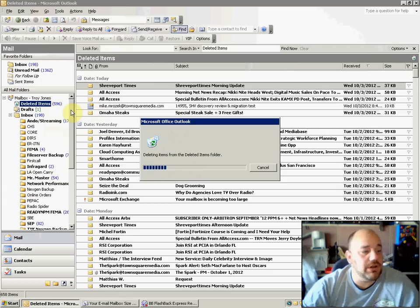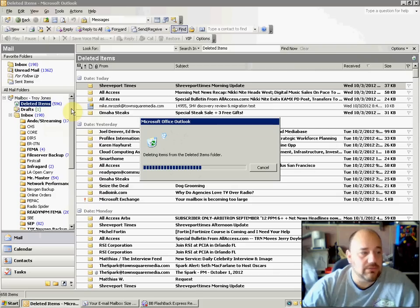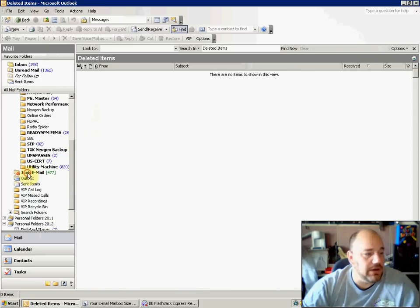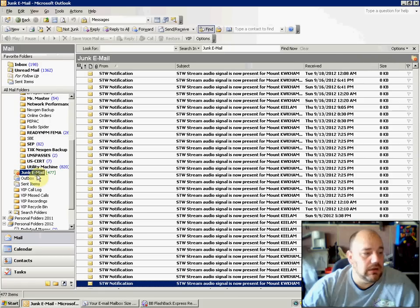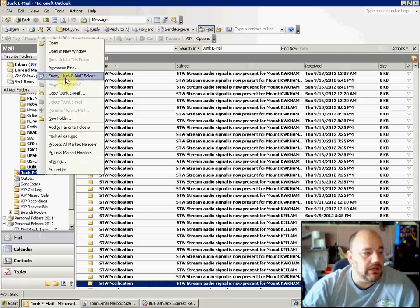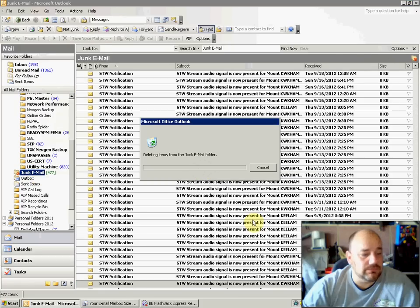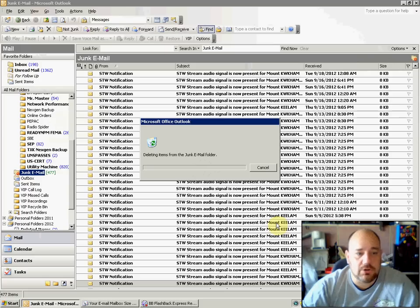Also, make sure you empty your junk email folder. That one's over here, and I'll show you that in just a second. That one's right here, the junk email folder. We can empty that junk email folder real quick. And that's going to take just a moment.